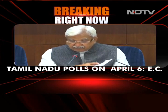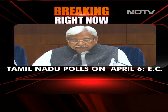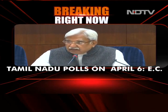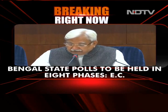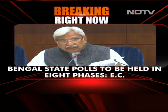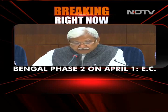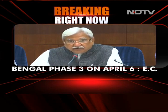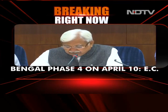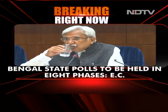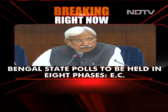Fifth phase, 45 Assembly Constituencies. Issue of notification: 23rd March. Last date of nomination: 30th March. Scrutiny: 31st March. Last date of withdrawal: 3rd April. Date of poll: 17th April. Districts covered are North 24 Parganas Part 1, Nadia Part 1, Purba Bardhaman Part 1, Darjeeling — all 5 constituencies — Kalimpong — 1 constituency — and Jalpaiguri — all 7 constituencies.